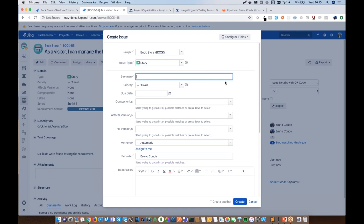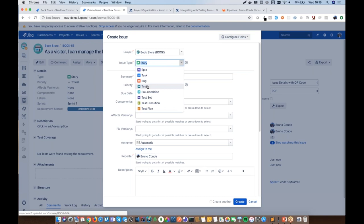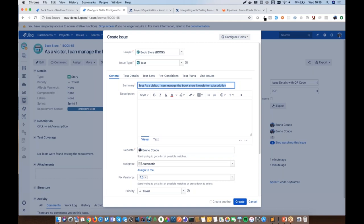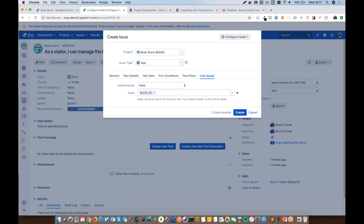Creating test cases in JIRA with X-Ray works just like creating regular issues. X-Ray installs five issue types: Test, Precondition, Test Set, Test Execution, and Test Plan. Using a shortcut on the user story automatically associates the new test case with that user story via the correct X-Ray issue link type, so BOOK-55 will be linked to the test case being created.